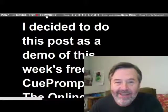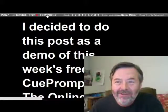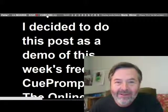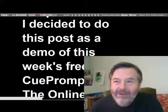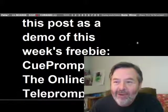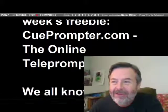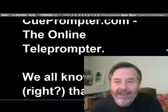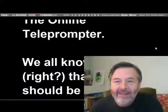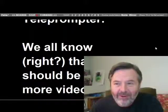Hi everybody. I decided to do this week's post as a demo of the freebie itself, QPrompter.com, the online teleprompter.